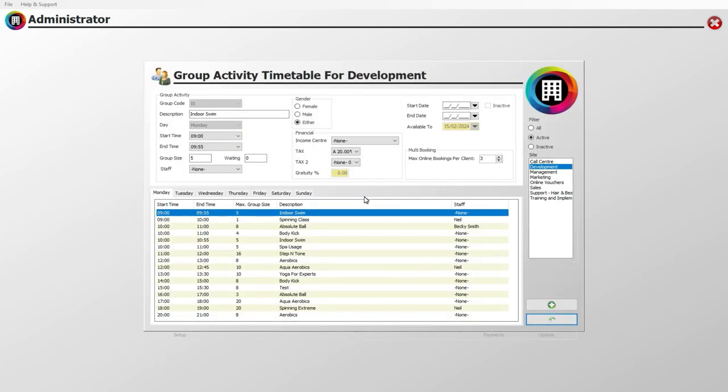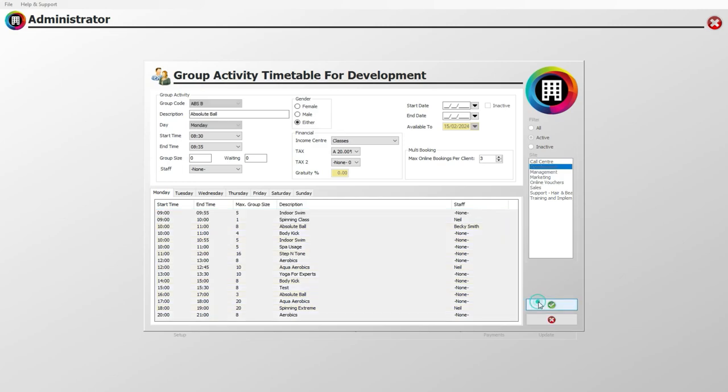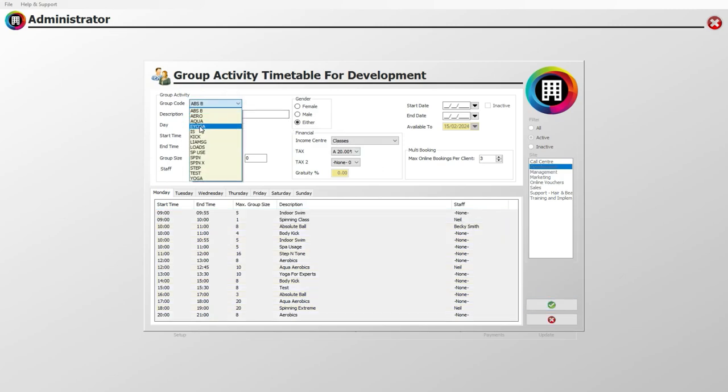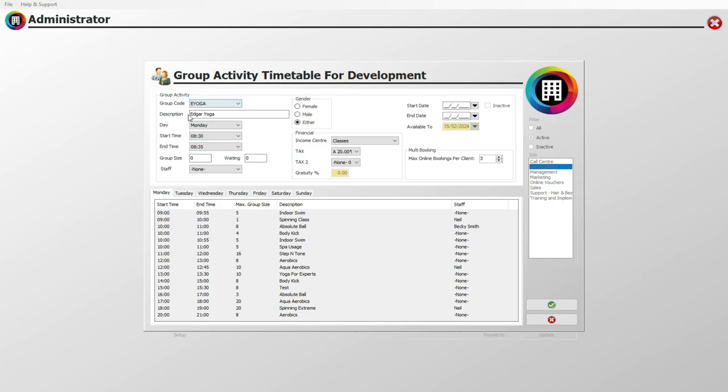On the next window, click the green plus. You will then be able to select the relevant group code from the dropdown menu, which in this case will be Yoga. This will then pull through the applicable group activity details.